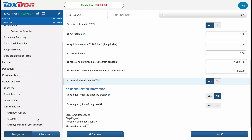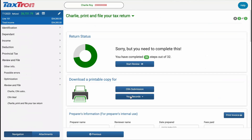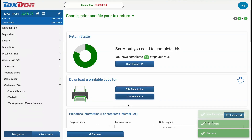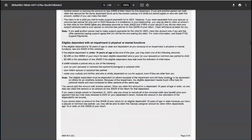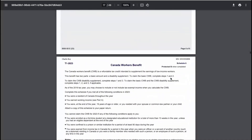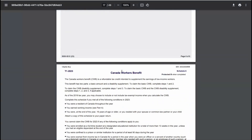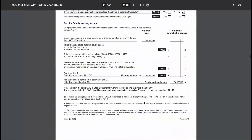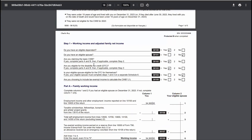Now, navigate to the Review and File section and download a copy of the record-keeping document for the tax return. Scroll down to Schedule 6, Canada Workers' Benefit. This time, you will notice a few key changes. First, the question 'Do you have an eligible dependent?' is now answered Yes. Also, the question 'Are you eligible for the Disability Tax Credit (DTC)?' is also marked Yes. These changes are important because they affect the amount of the benefit the taxpayer will receive.